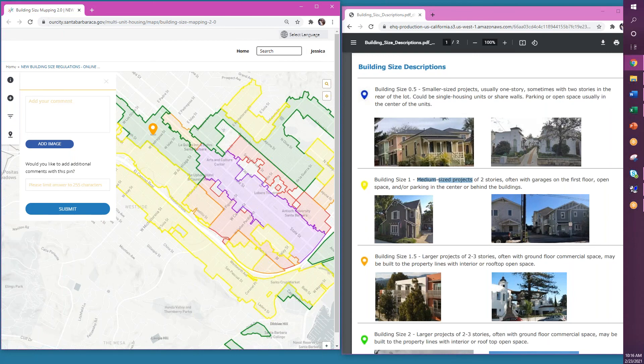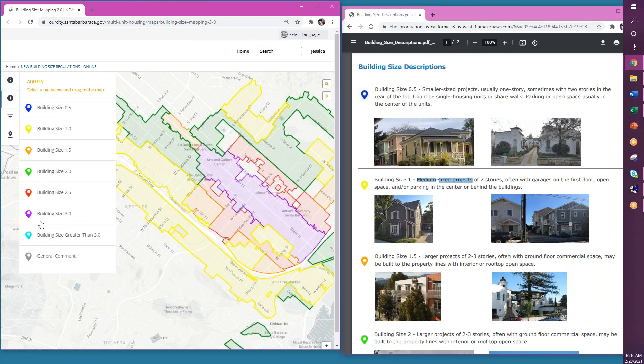You can also make general comments on the map in the colored boundaries by using the gray pin located here.